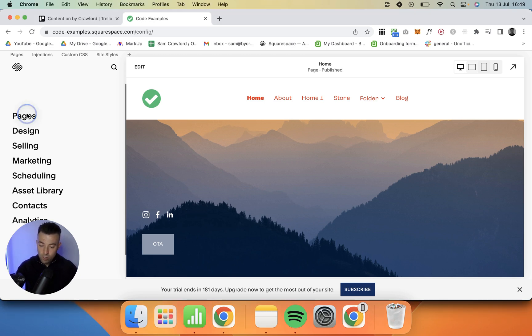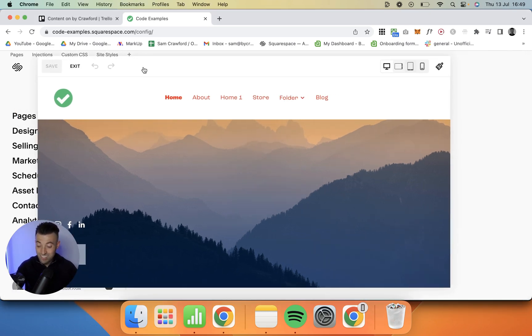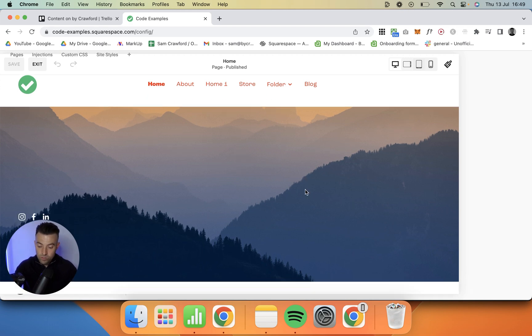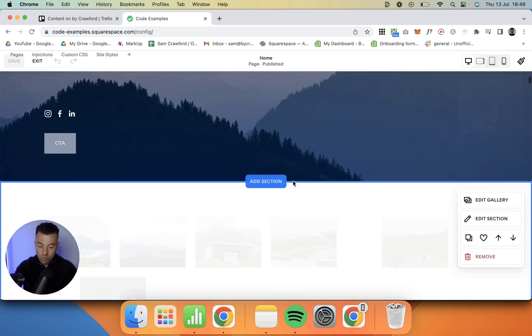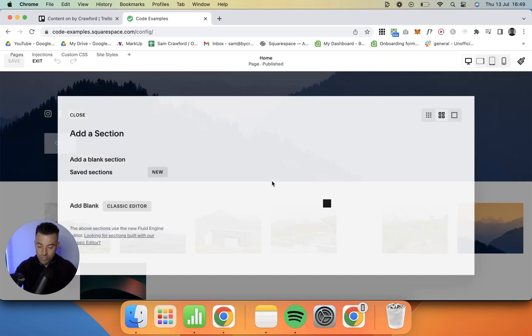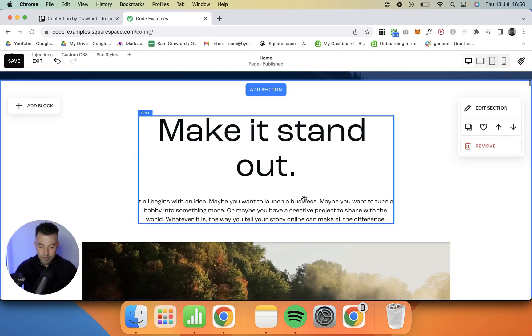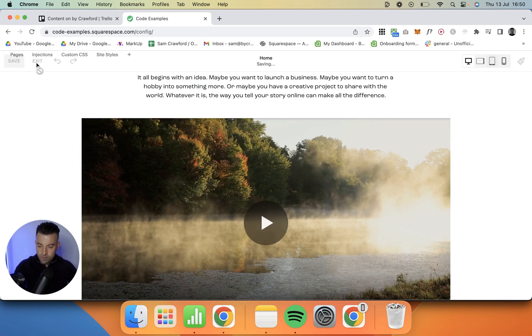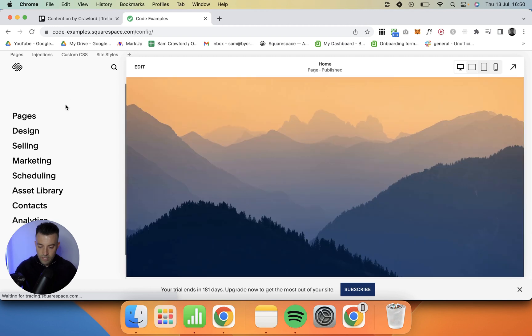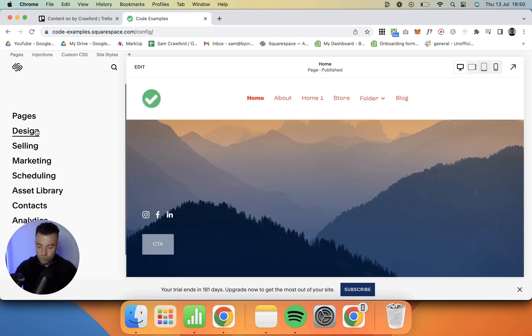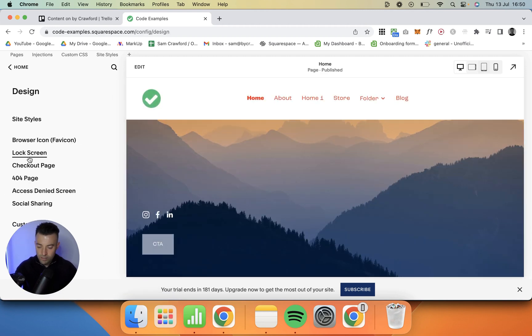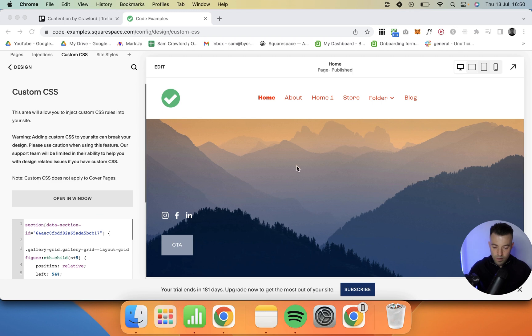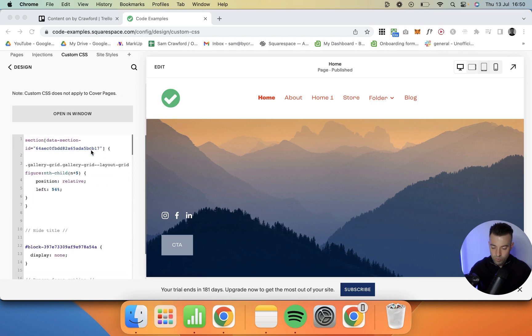This is how you put a border around a video in Squarespace. What we want to do first of all is actually add our video in, so I'm going to go ahead and add a section with a video in. Now we've got our video, we want to exit and then we want to go to Design and then Custom CSS.